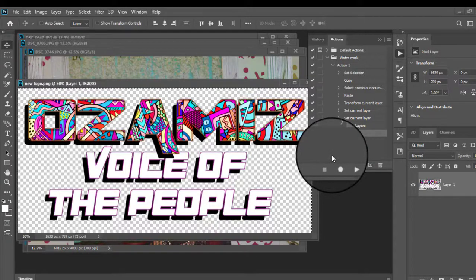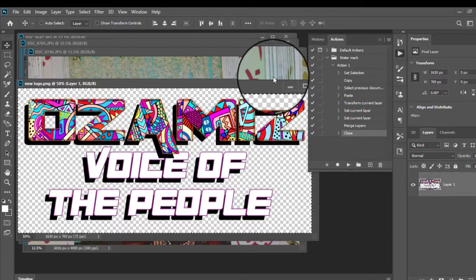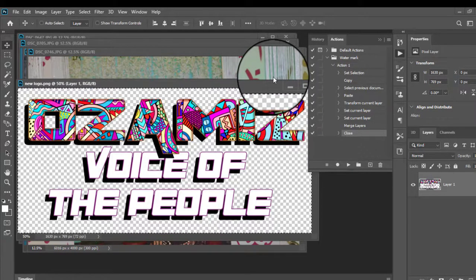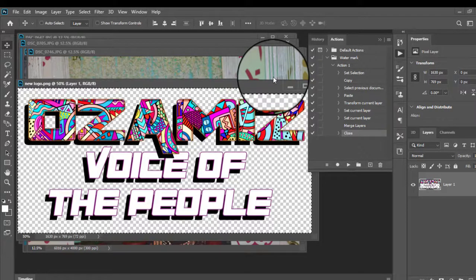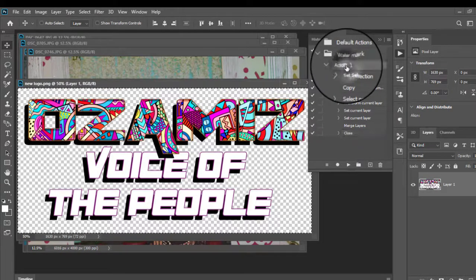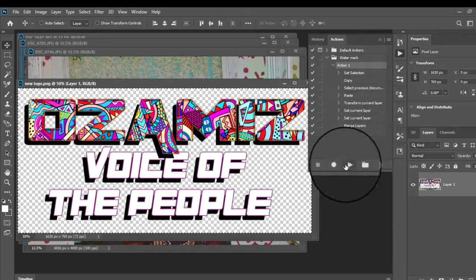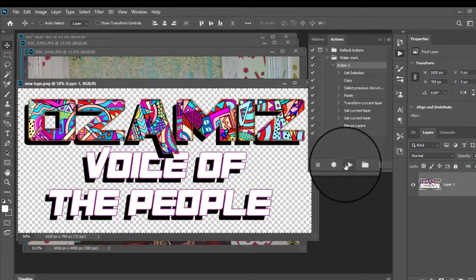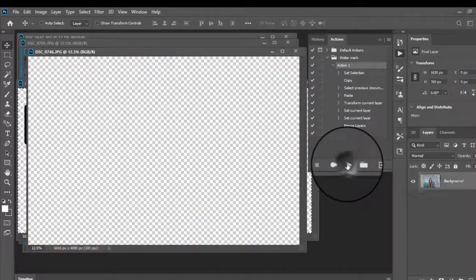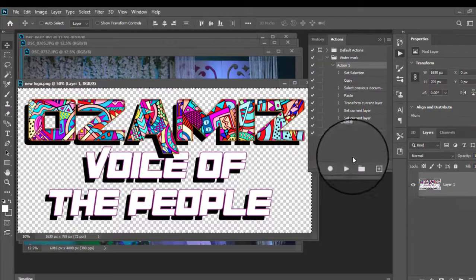Now, here's the thing. You do not need to do any more of those processes that you did a while ago. But instead, what you need to do this time is to click this action and play. Click play. Boom.